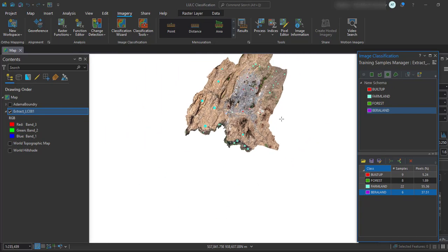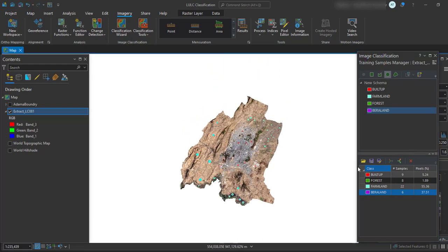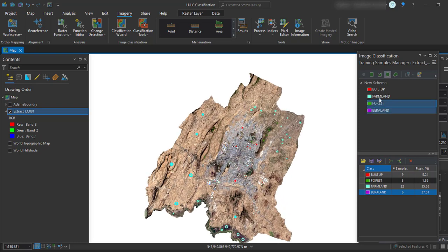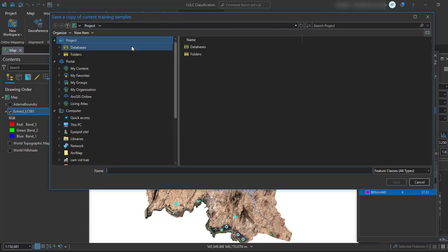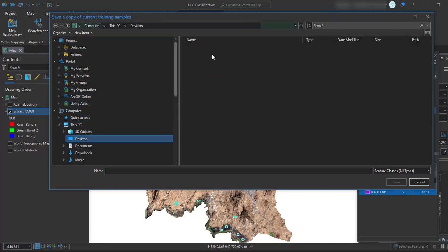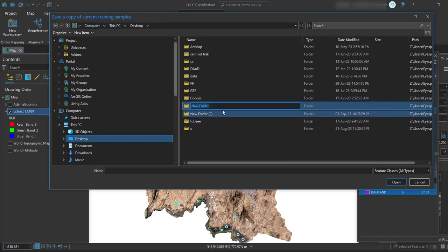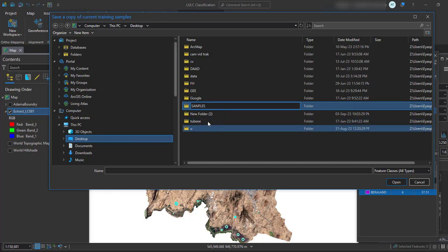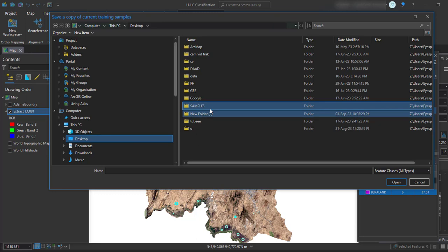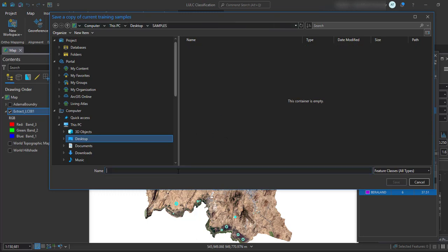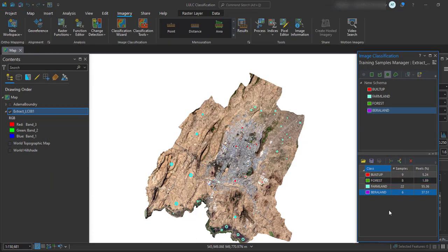Here I have selected my samples for each class: built-up, farmland, forest, and bare land — just for tutorial purposes. Next, you have to save your signature or schema. Go to this folder icon once you have completed the training sample selection, and click Save to save your samples.